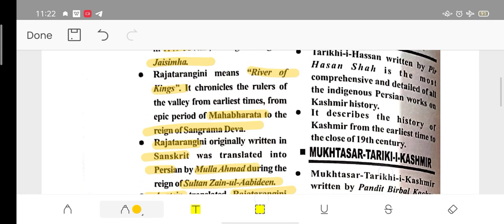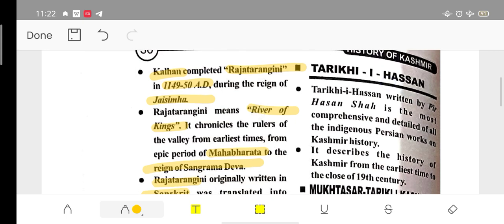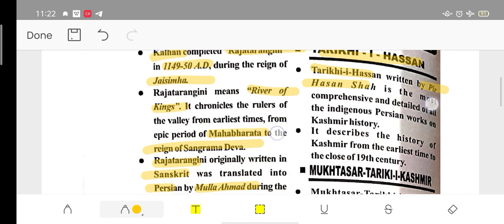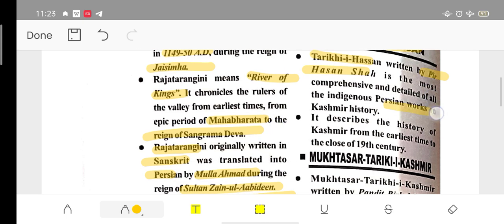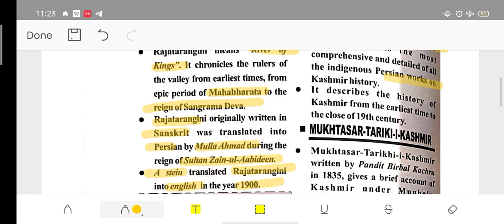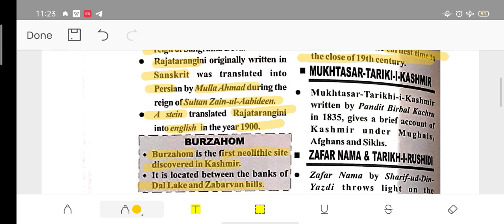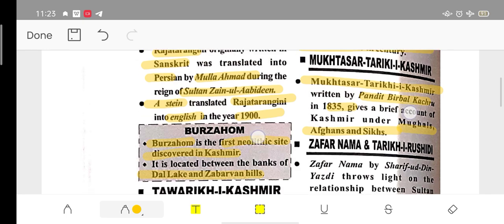Baharistan-i-Shahi was written by Peer Hasan Shah; it covers Persian works and discusses history from early times up to the 19th century. Mukhtasar Tarikh-i-Kashmir was written by Pandit Birbal Kachru in 1835, covering the rule of Mughals, Afghans, and Sikhs in Kashmir.